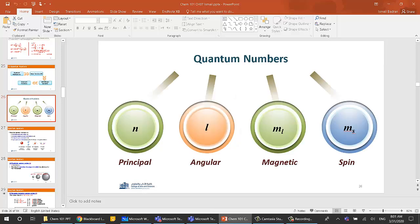The quantum numbers are four: n, which is the principal quantum number; L, which is the angular quantum number; ml, which is the magnetic quantum number; and ms, which is the spin quantum number. Each one of these has its conditions, characteristics, and allowed values, and we're going to go over them in detail.